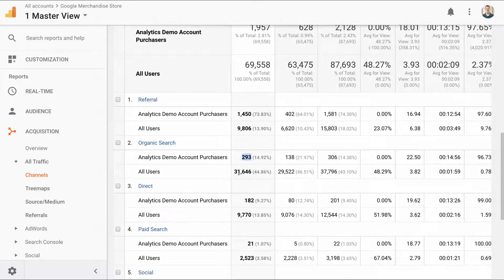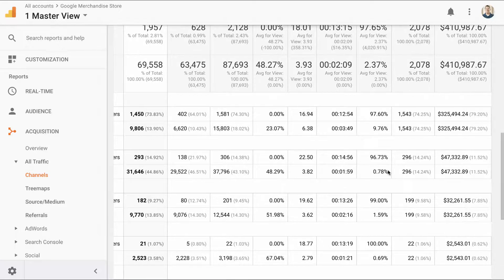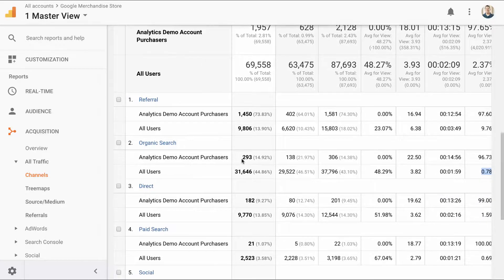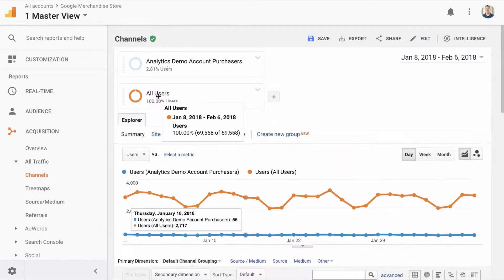So we have 293 converters from organic search generating 296 transactions. If I divide 293 into 31,646 total organic users, that gives me my conversion rate. This isn't a perfect calculation since we're using a backdoor method, but comparing the two gives us 0.78% conversion rate — a perfect match. Even though goals were not in place, we used this segment to get a perfect match to the number of people who converted. We were able to do that by creating a retroactive goal using advanced segments.